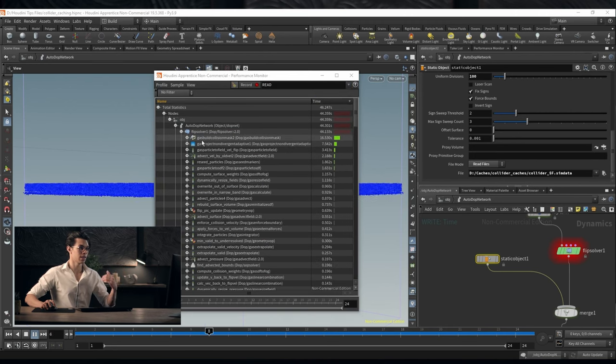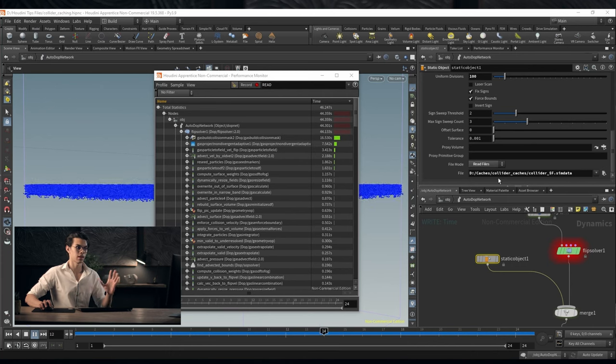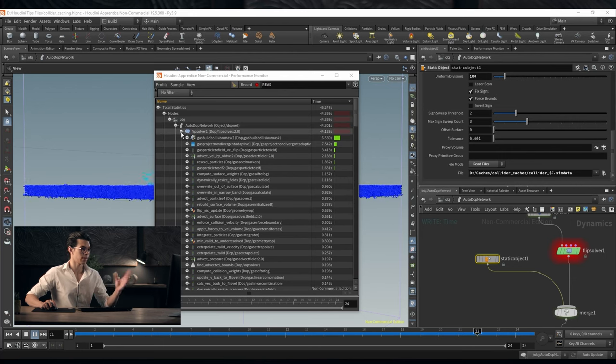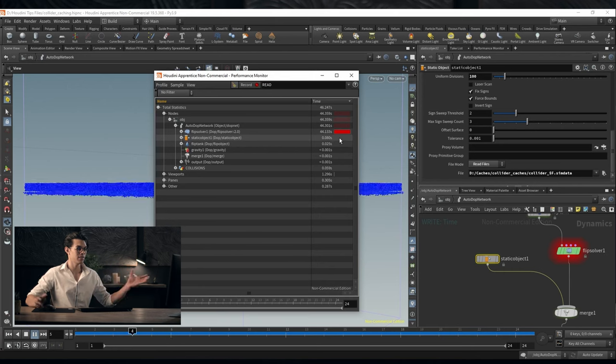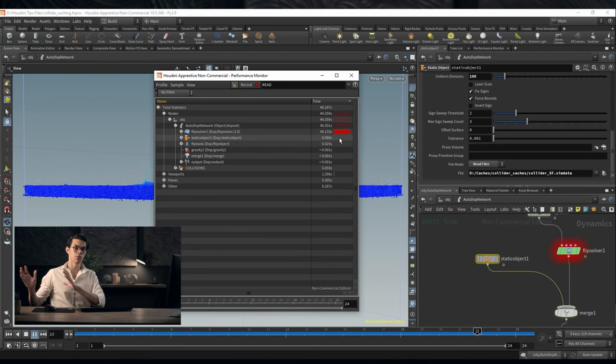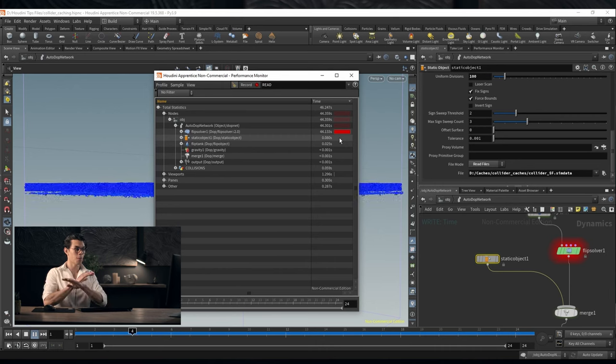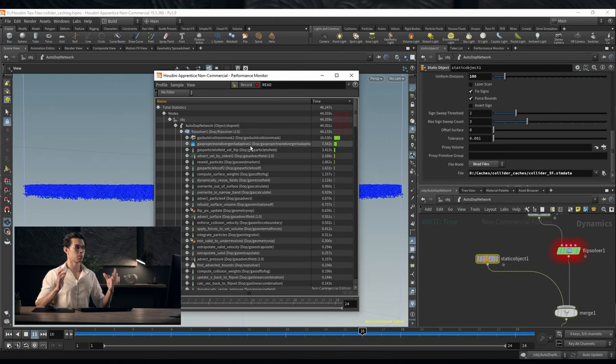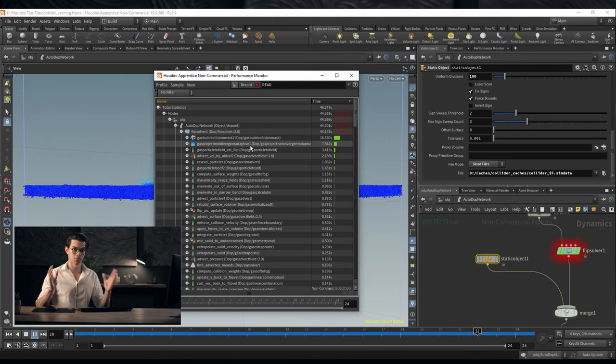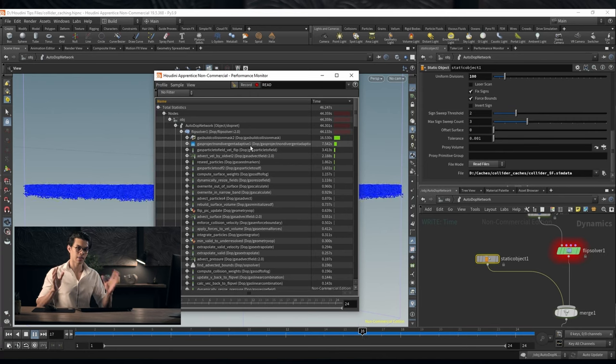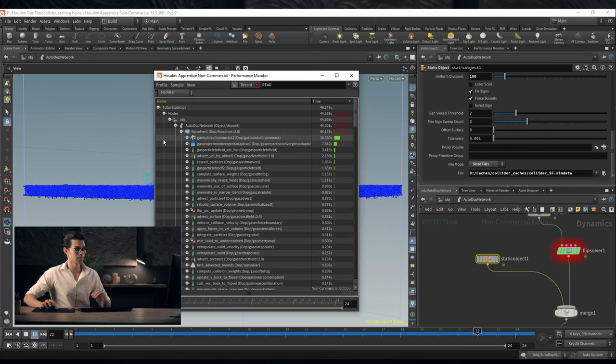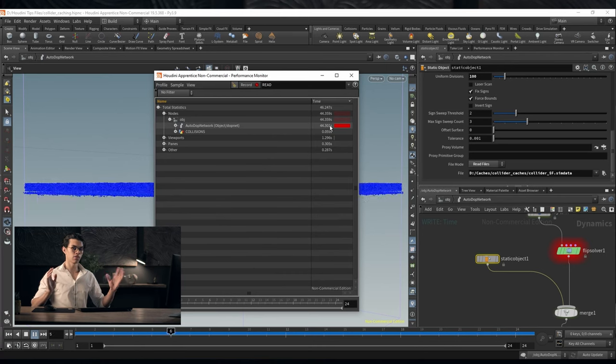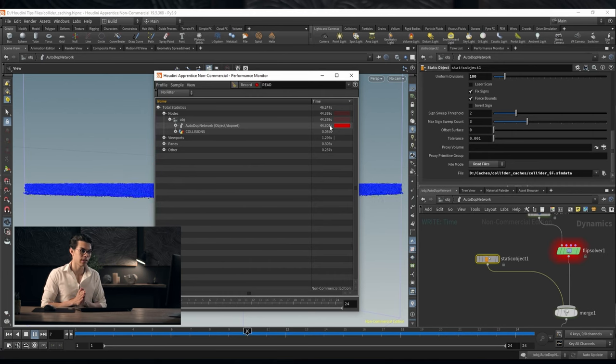If we take a look at where the time has been saved and we minimize the flip solver, you'll see that the static object is basically doing nothing. It's not generating anything, it's just reading those files from disk, completely cutting out what it has to do in this process. The solver itself still has to build a gas collision mask. It builds that mask and that mask still takes time. 16 seconds. Overall our simulation does go a lot faster but it still has to perform some operations and there are some downsides to this.